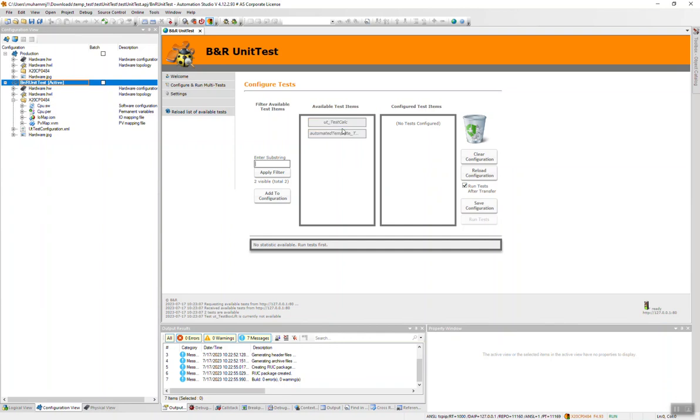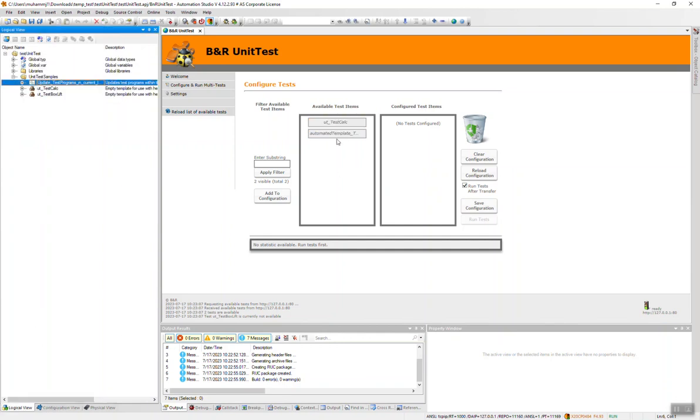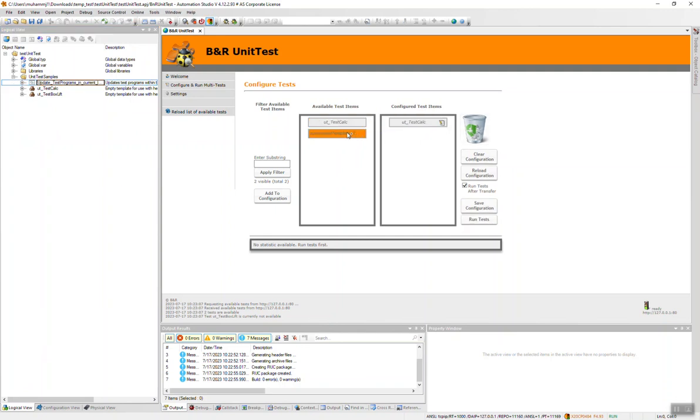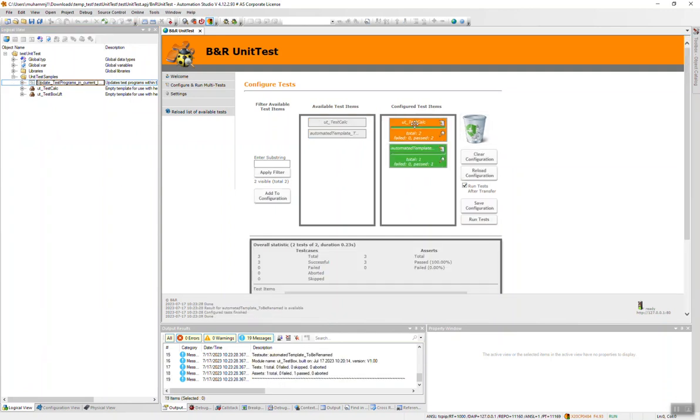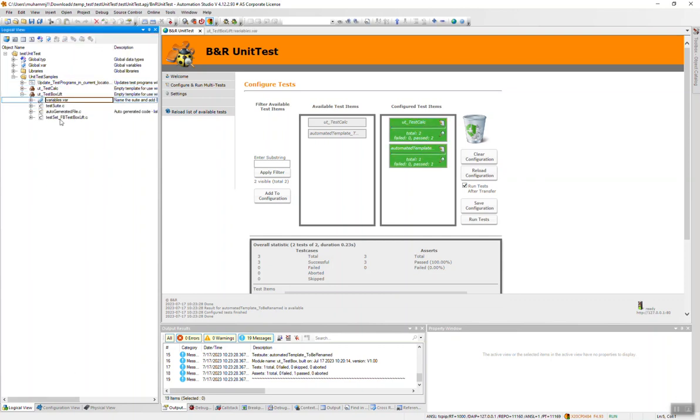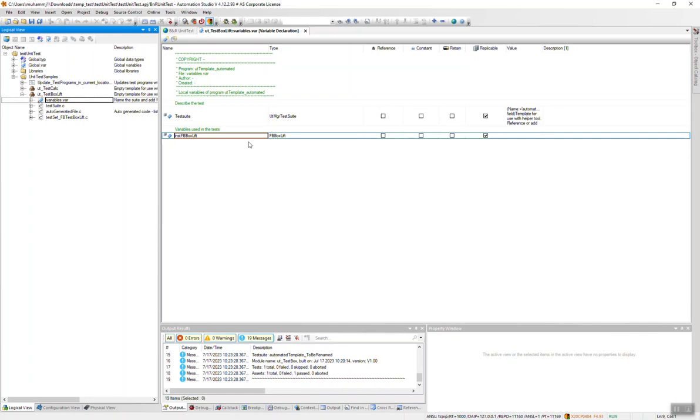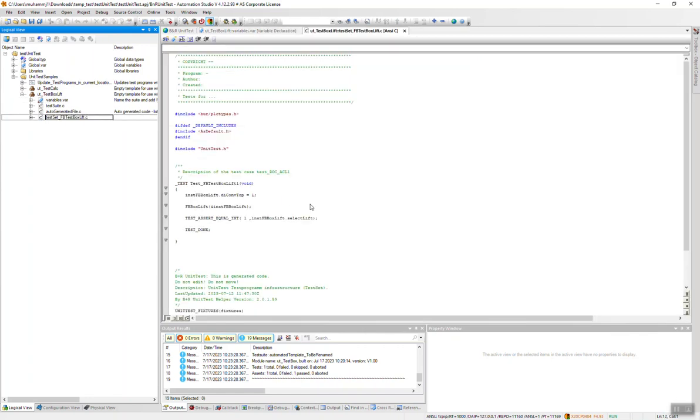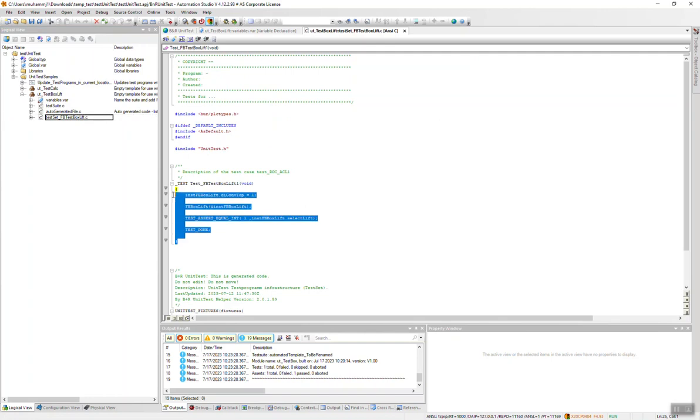Then we have two tests here. The first one is the test of function, second one is the test function block. Let's bring them here and run test. Two tests passed. So if you want to do more tests, you can insert more functions here, test more state machines and conditions, and do a complete test of this function block. That's how the unit test works.